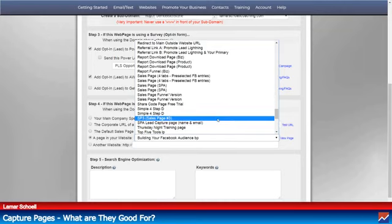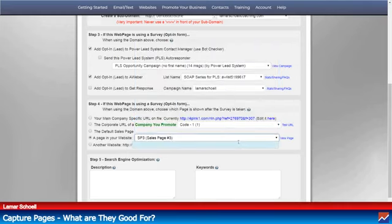Here's a sales page that comes with the Power Lead System. I'm just picking this one — SP3.